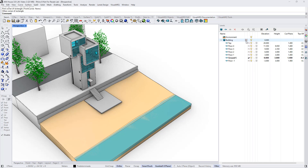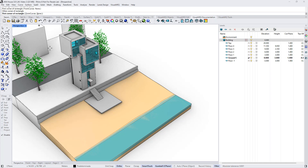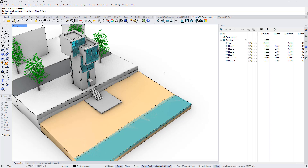We can reassign a new boundary by clicking this icon again and defining a new rectangle, or we can do it from an existing curve by selecting the 'from curves' option. The selected curve must be a closed convex polygon with at most 8 edges. If we select the option 'none', we will remove the boundary from the building.